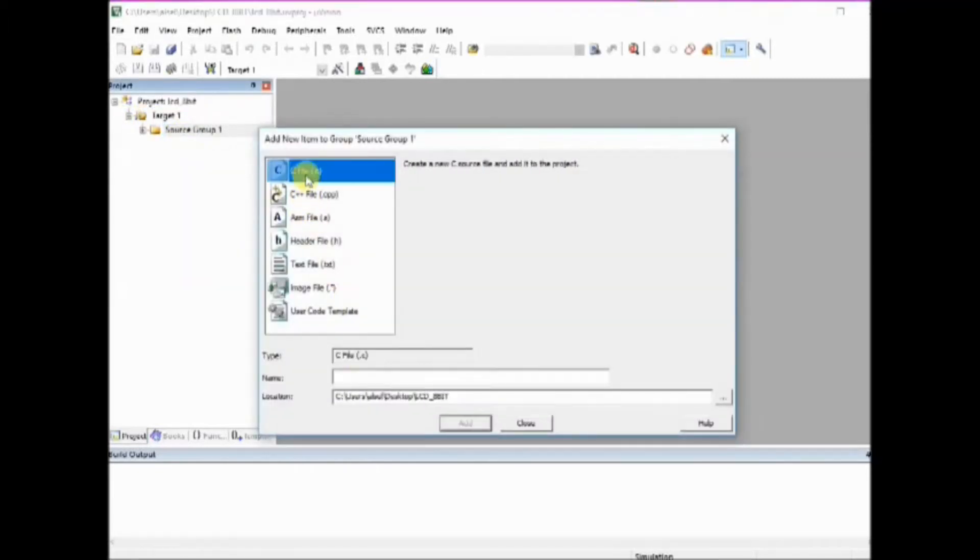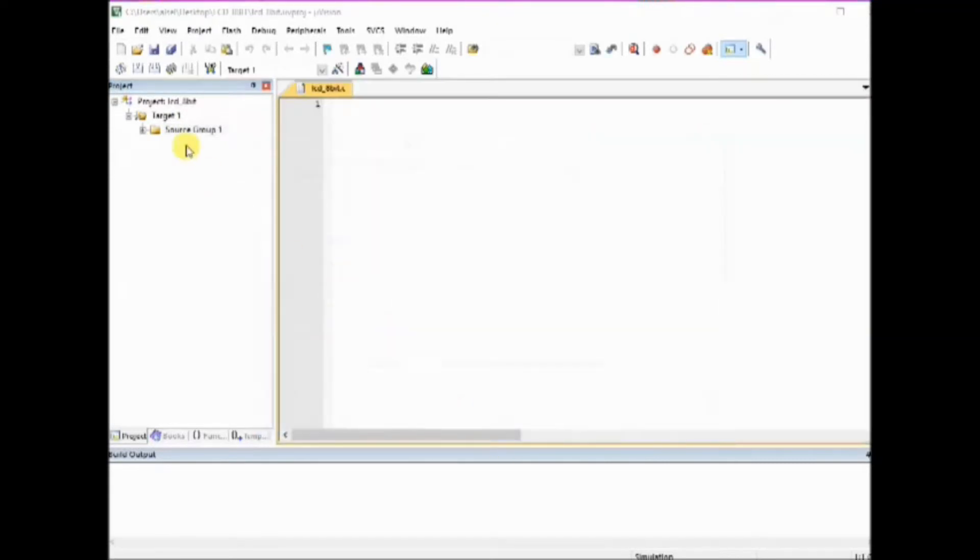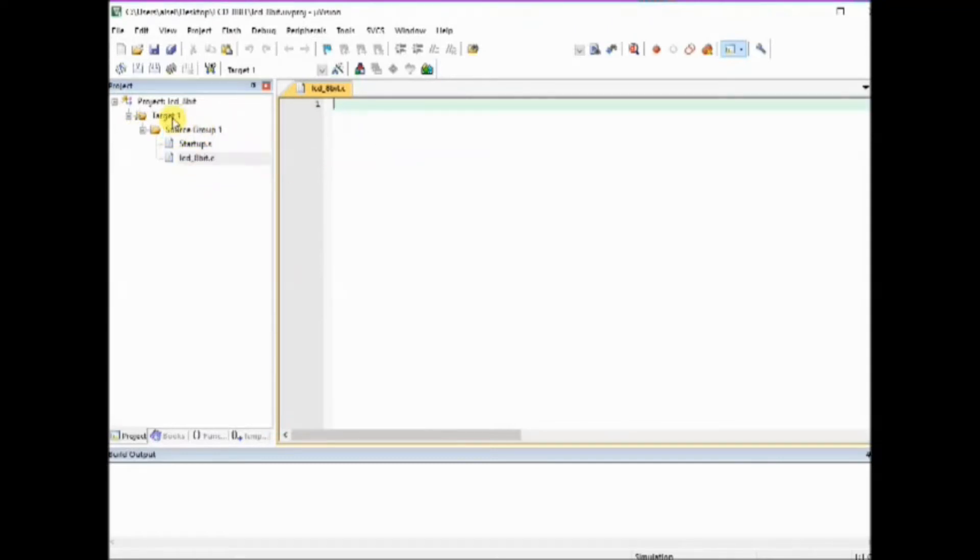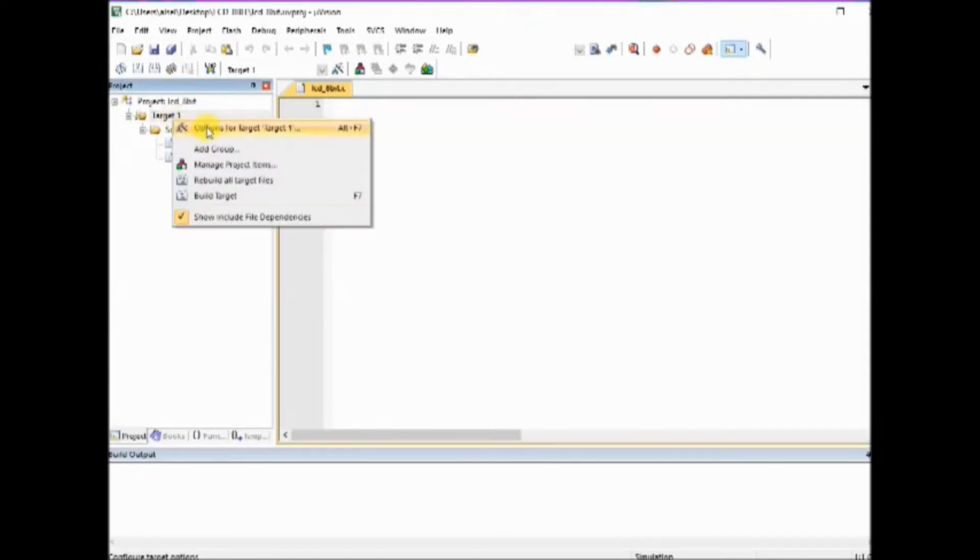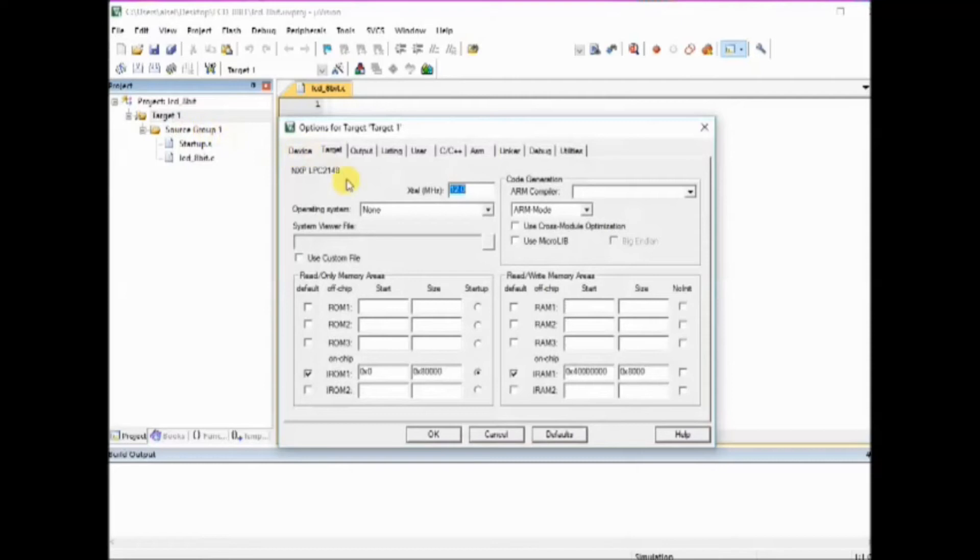Right click on source group and add a new C file and provide a name for the C file. Now right click on target and select options for target. This setting is very important.